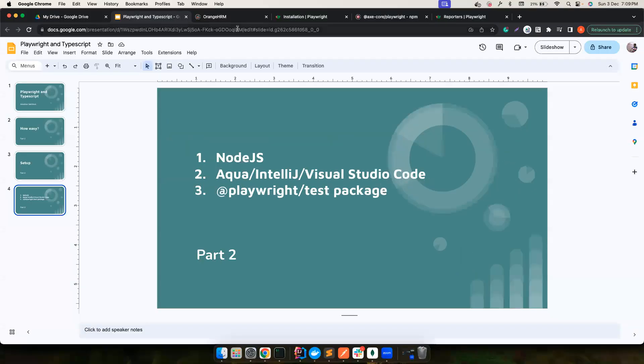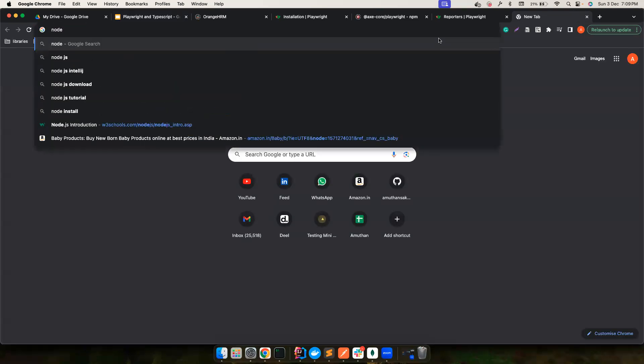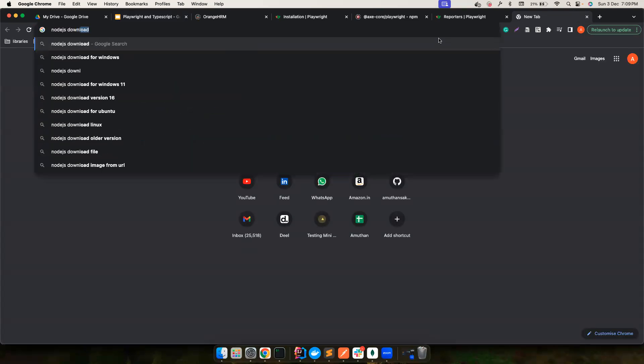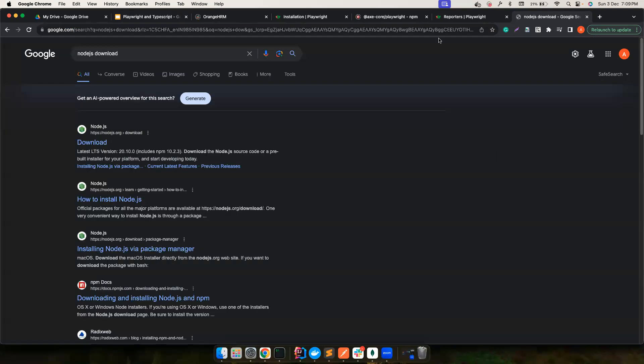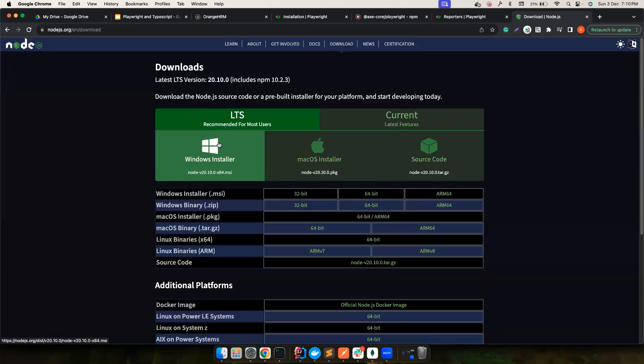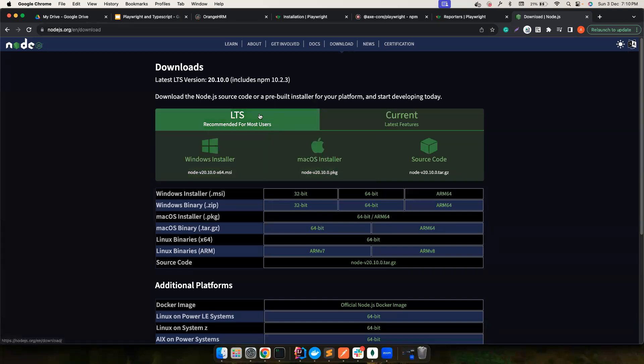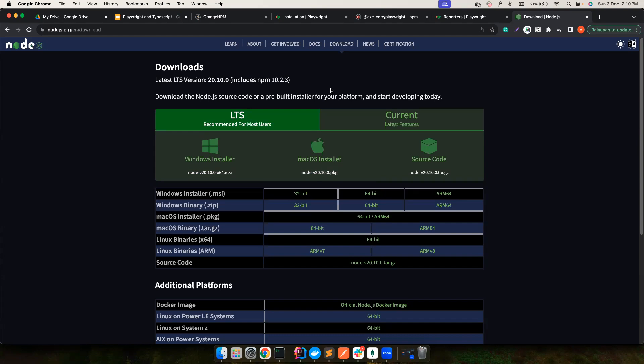The first thing is we want to have Node.js installed. You can search Node.js download and it's a pretty simple process. Based on your operating system, you could just install it. I highly recommend going for the stable version so you don't have to face any particular issues.